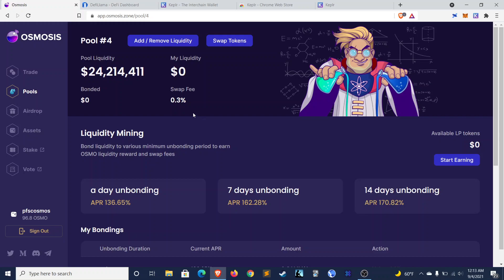Final thing that I will call out here is that the rewards you earn on this, there's no option to claim them or anything. They'll just be deposited directly to your wallet every 24 hours. So that's kind of cool as well.